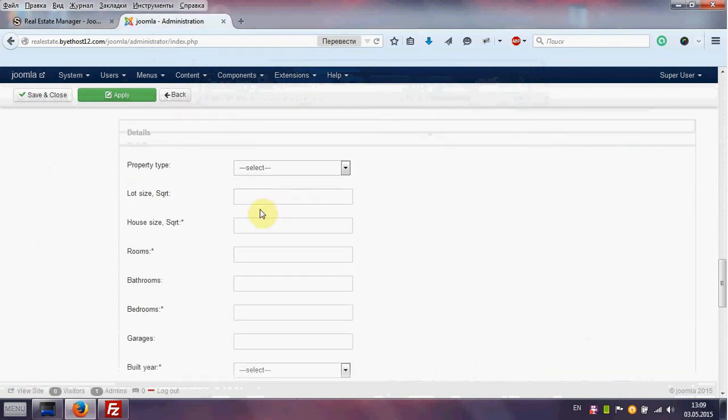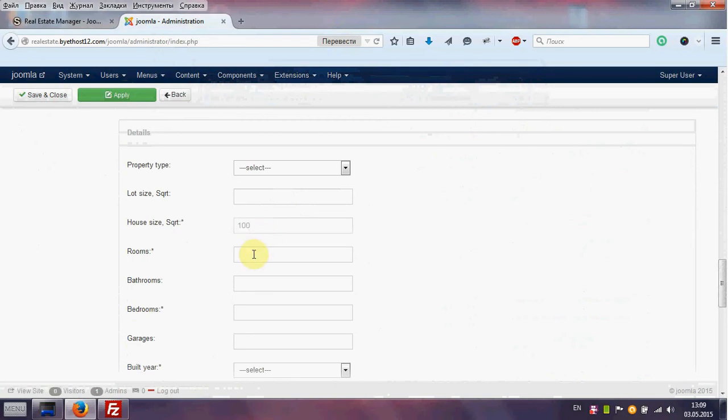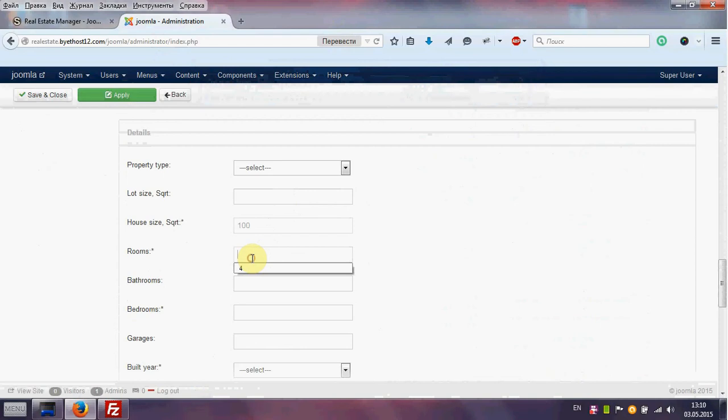Also we need house size. It's also the field without it you cannot create our house like rooms, bedrooms and built year. We put information in it. For example rooms 4, bedroom 3.